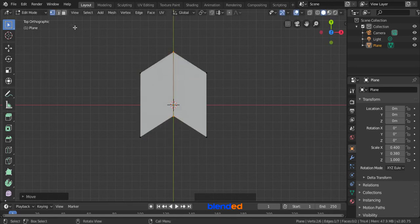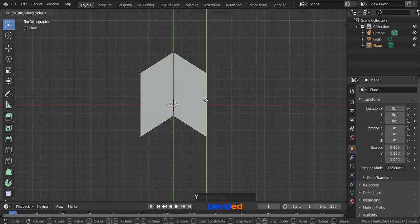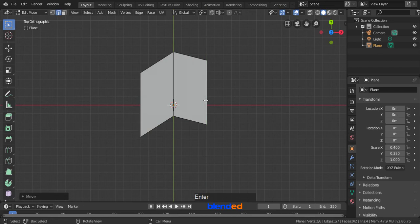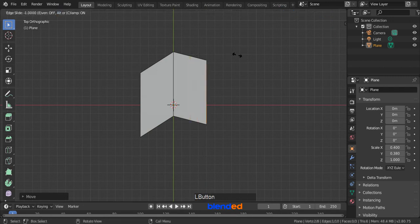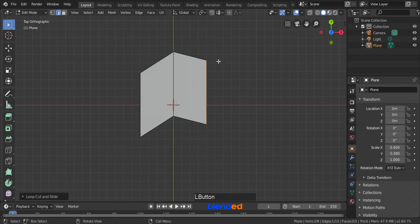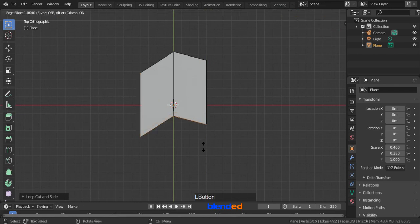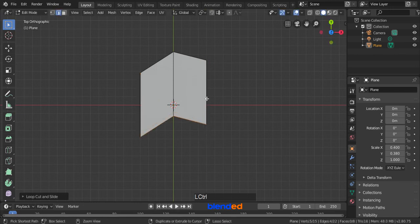Come over here and click this little middle icon to activate edge selection tool. Click this right edge to select it, move it on Y axis by pressing G, Y, 0.15 and Enter. Now add a loop cut here by pressing Ctrl plus R keys, click to confirm cut, move your mouse pointer all the way right and click to place it there. Add another loop cut here and move it to the left. Add a horizontal cut here and move it down and finally add a cut and move it up like this.